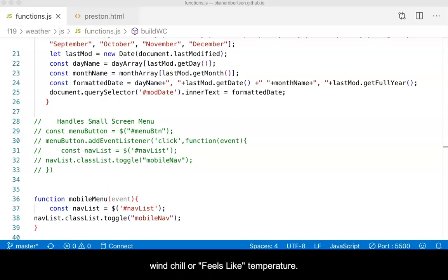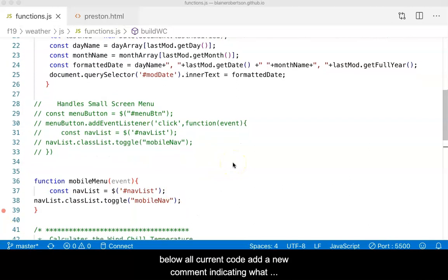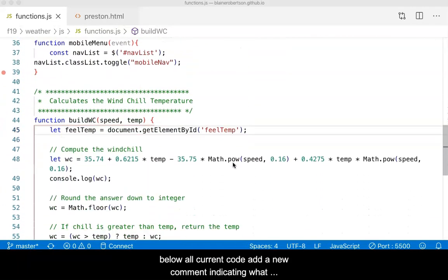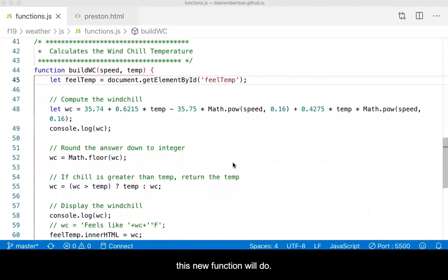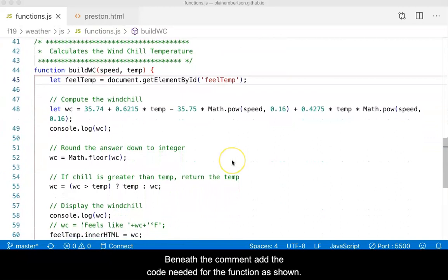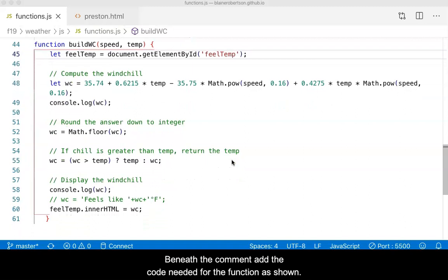In the functions.js page, below all current code, add a new comment indicating what this new function will do. Beneath the comment, add the code needed for the function, as shown.